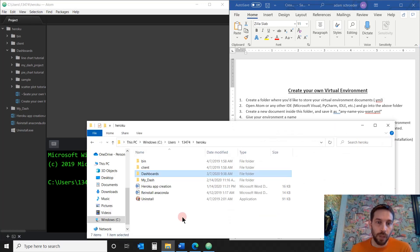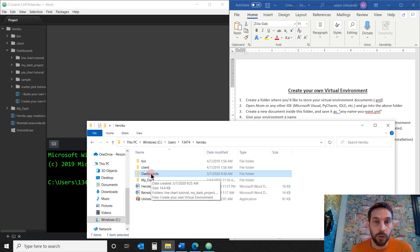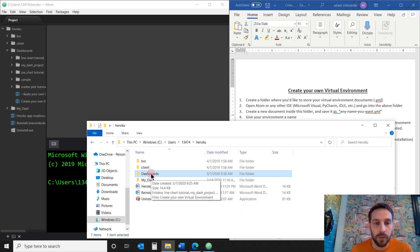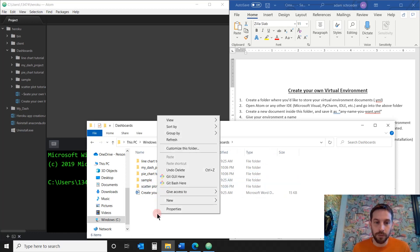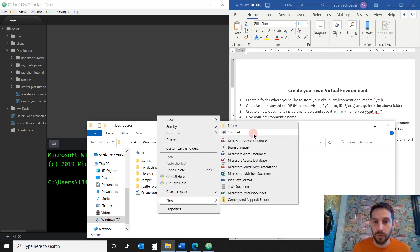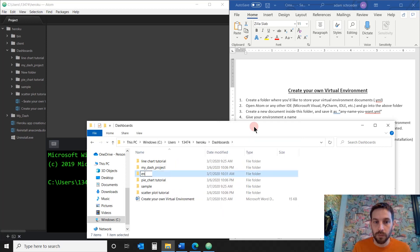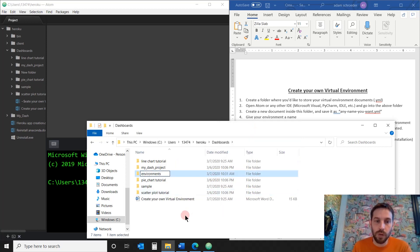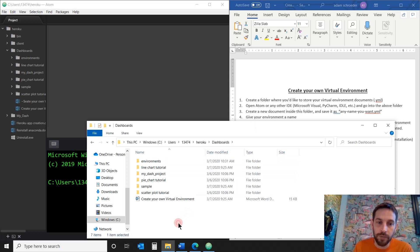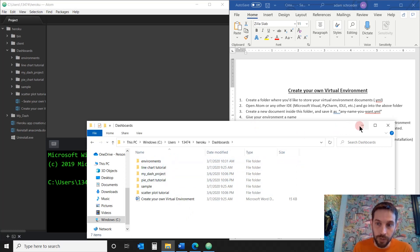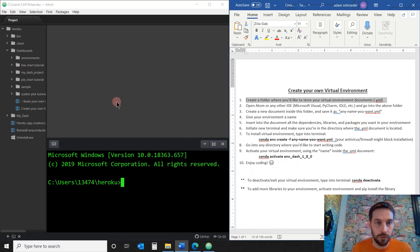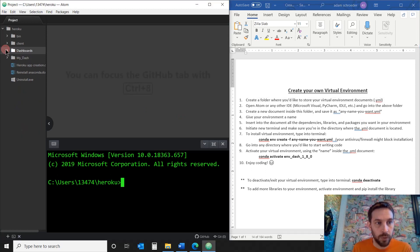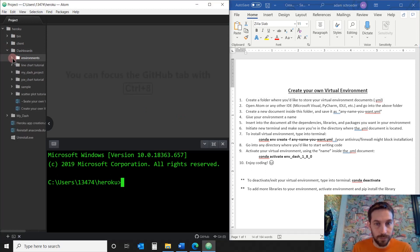So I'm going to go into Dashboards because Dashboards is where I'm going to create all my data visualizations and all my YouTube videos and whatever. So I'm going to go in there and I'm going to create an Environments folder. And this is where I'm going to put all the environments. So I created it. We're not going to need this anymore because it shows up here in my Atom IDE, Dashboards and Environments.